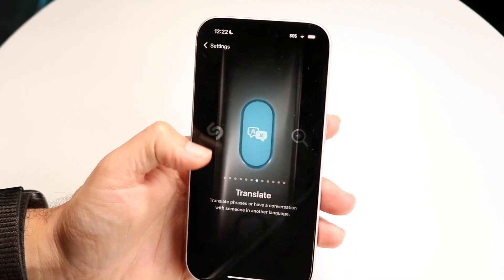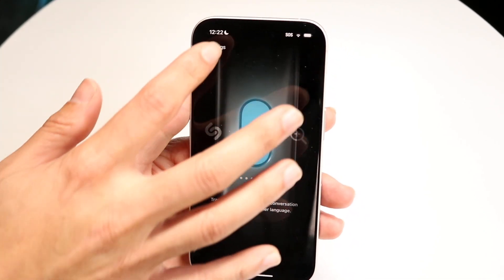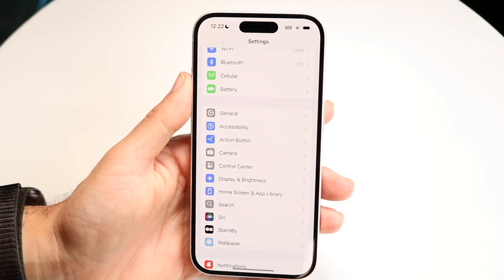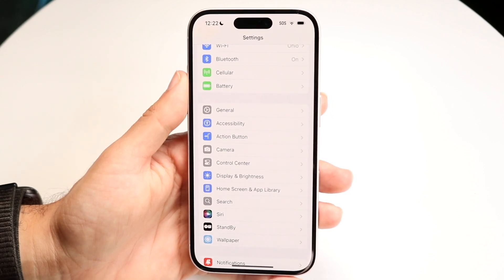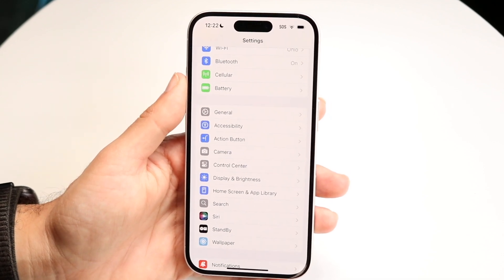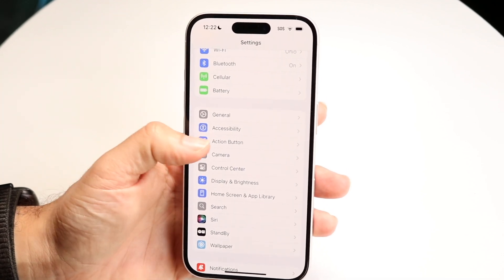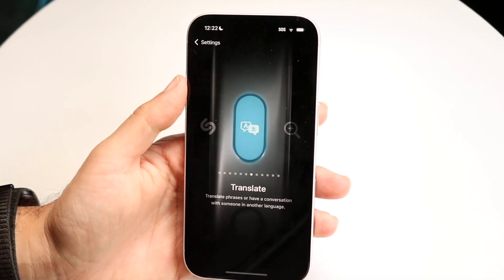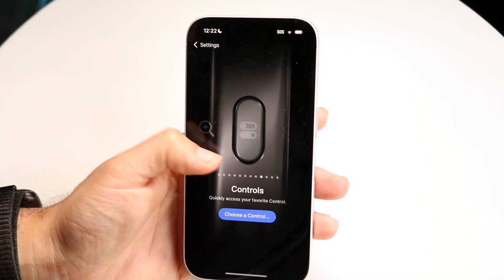If you ever want to change your action button again, you can always do that by going into the Action Button option in Settings and changing it from there.